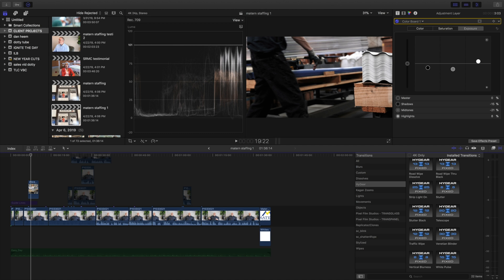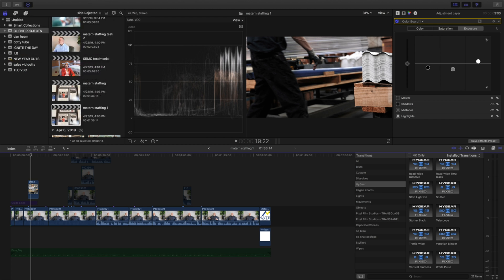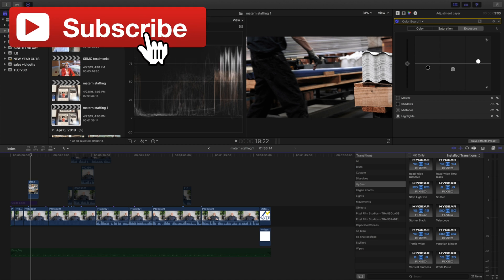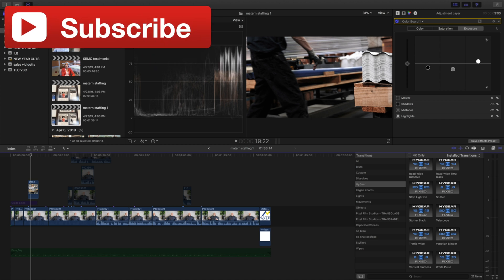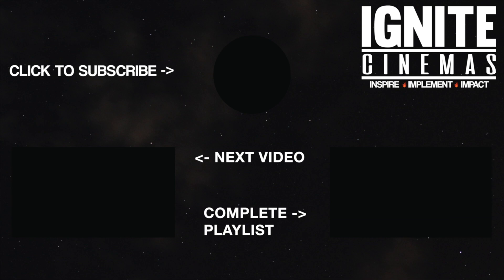If you did, please smash that like button. If you want to see more tutorials using Final Cut Pro 10, as well as some gear unboxings, reviews, and filmmaking tips and tricks, please hit that red button and subscribe to the channel so you never miss a video. And as always, don't forget to ignite. See ya!